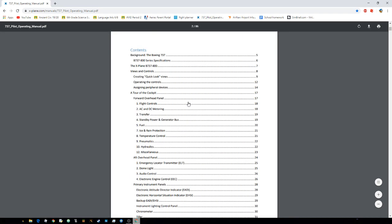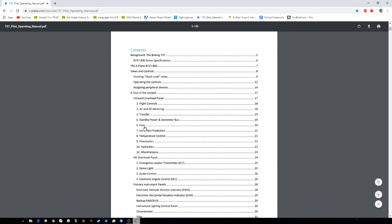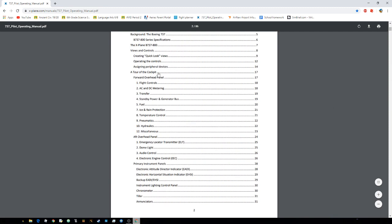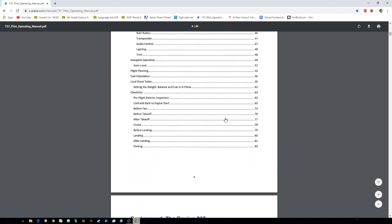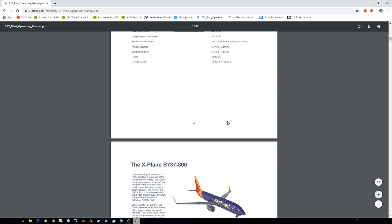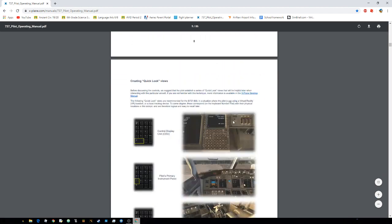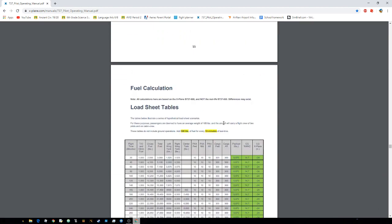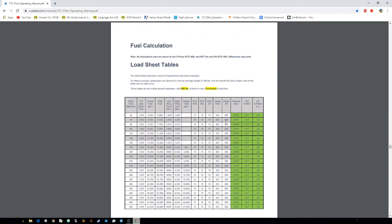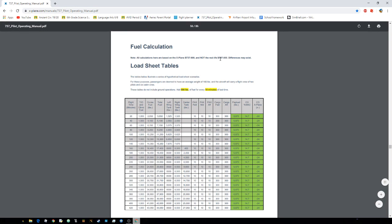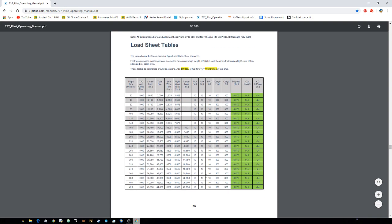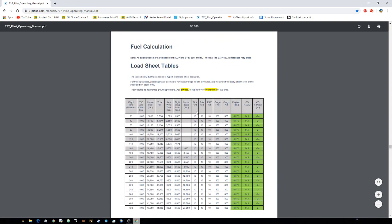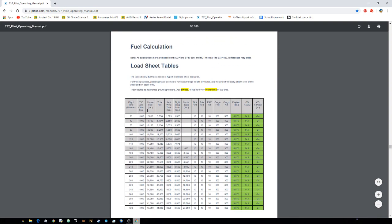Once you open it up, you can go to right here, you can see it shows you the pages. So I'm going to scroll down to the correct page. Okay, so I'm finally here. So this is on page 56 if you were wondering.